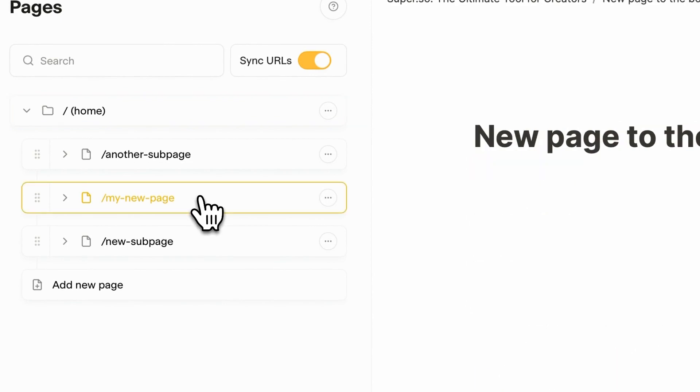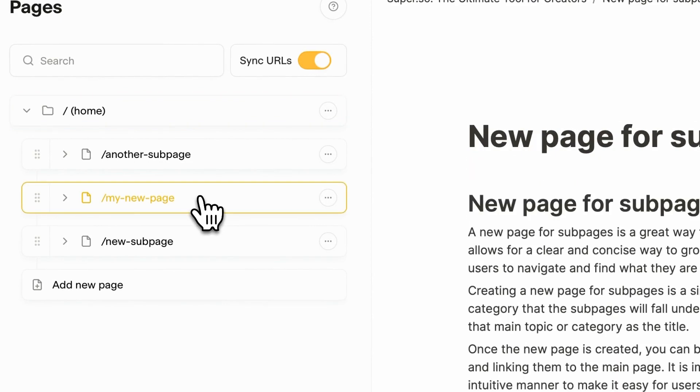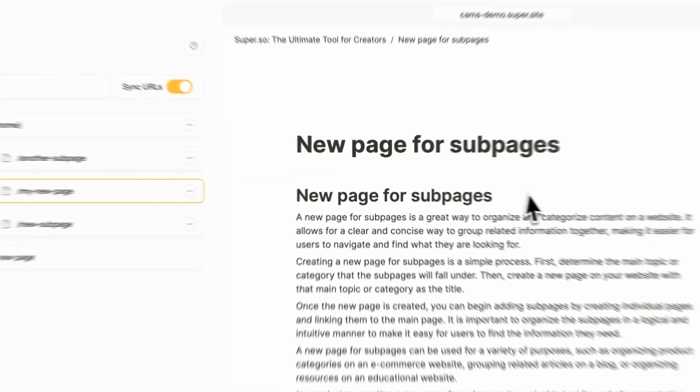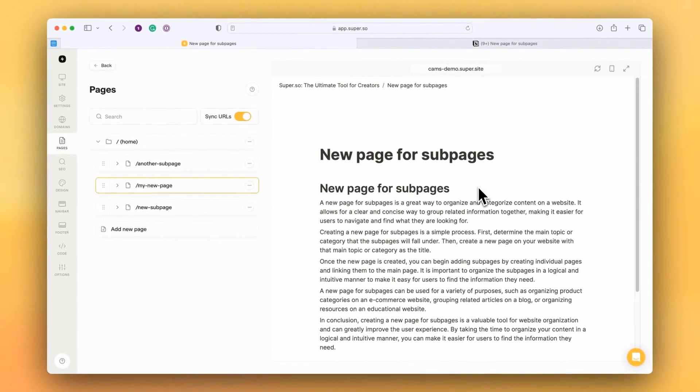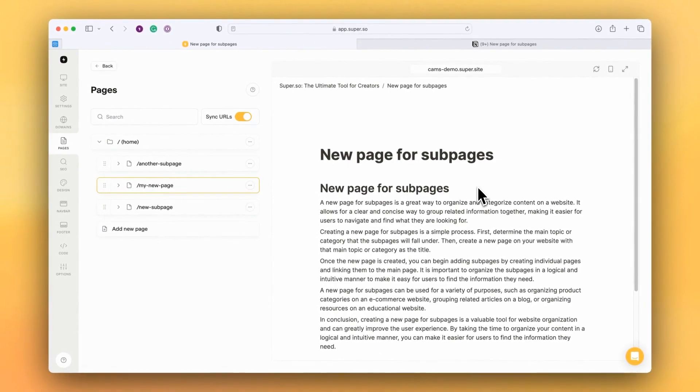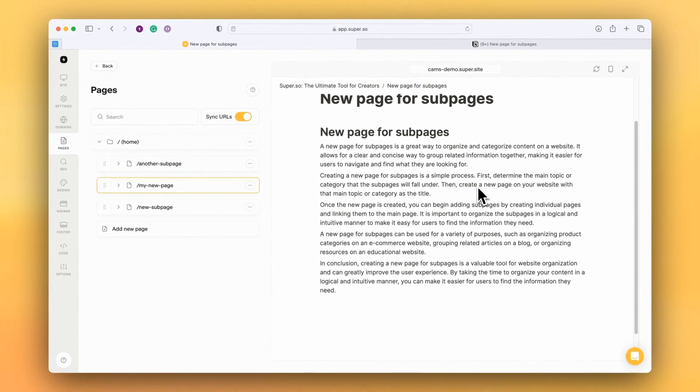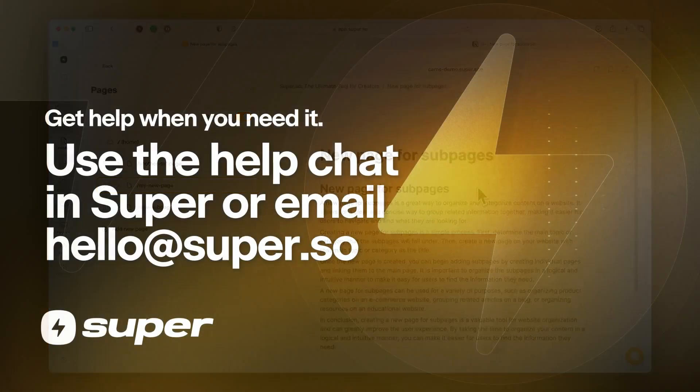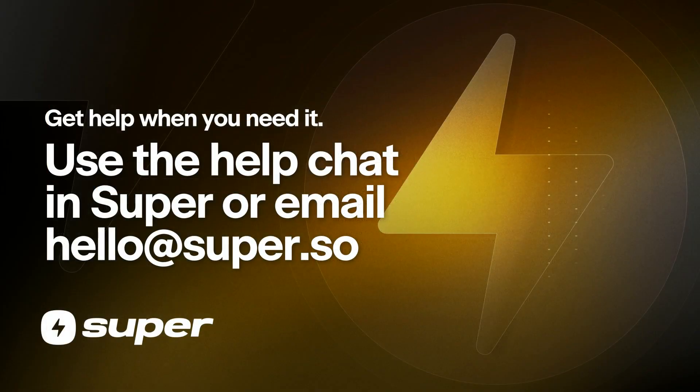If I click there, we can see that My New Page for Sub Pages has been added to Super. Here we go.